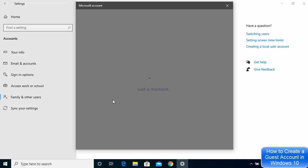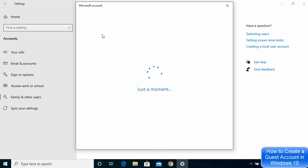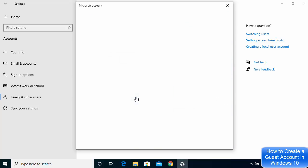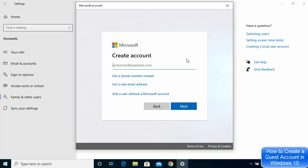Once you click on that option, a Microsoft account window will open asking you to provide a Microsoft email. If you have a Microsoft email ID you can enter it here, but if you don't have a Microsoft account you can still create a guest account — just click on Don't have this person's sign-in information.